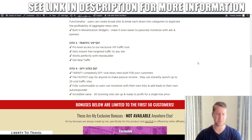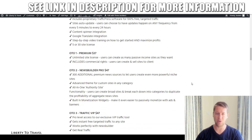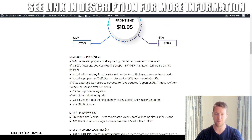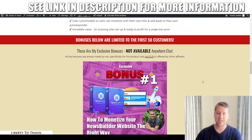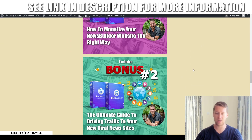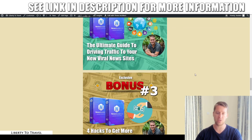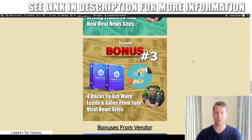All upsells are completely optional. Everything I showed you in the demo comes with the front end at $18.95 at the start of the launch, and that also includes all my exclusive custom bonuses when you purchase through the link below this video. Go ahead, click that link, and hopefully I'll see you on the inside.